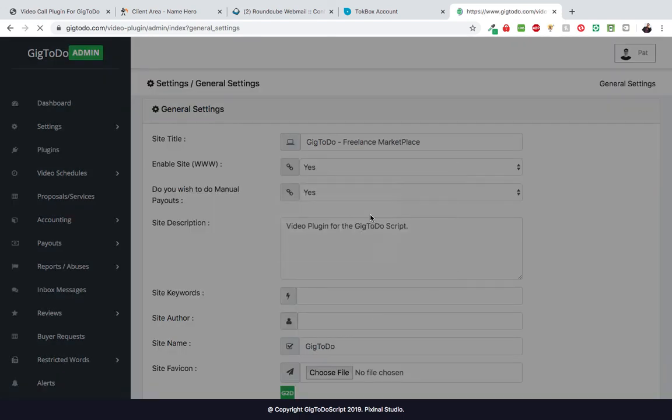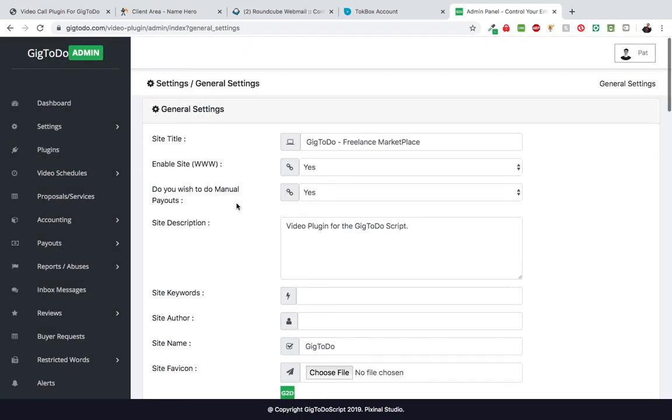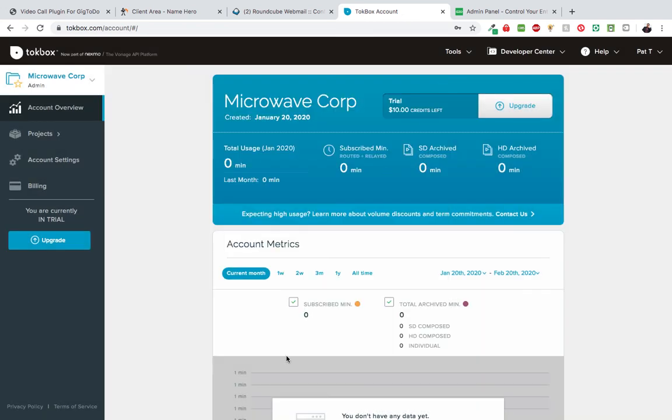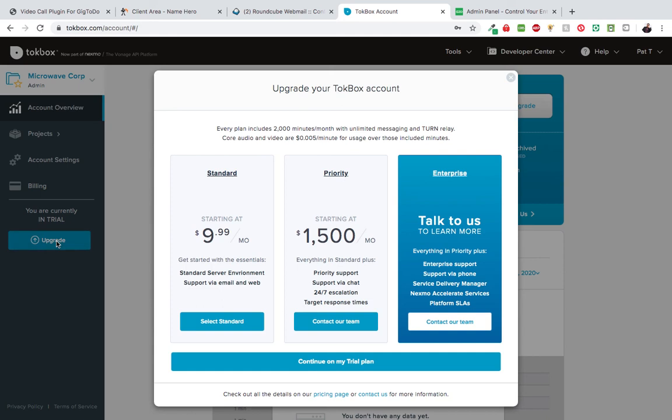Once you do this, you're pretty much good to go. This is going to give you 2,000 plus minutes so you can figure it out and get things started. However, if you want to go over those 2,000 minutes, you need to upgrade. Once you hit upgrade, you can start off with $9.99 per month, and that's fine.